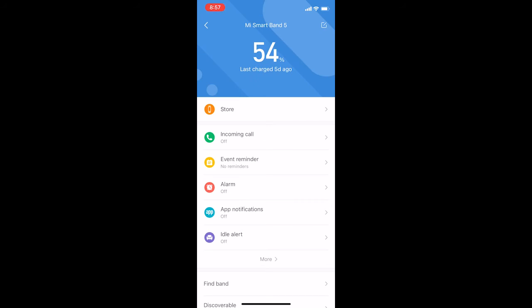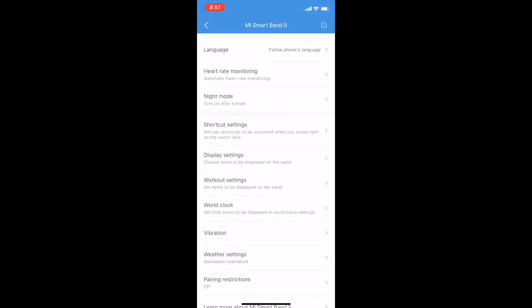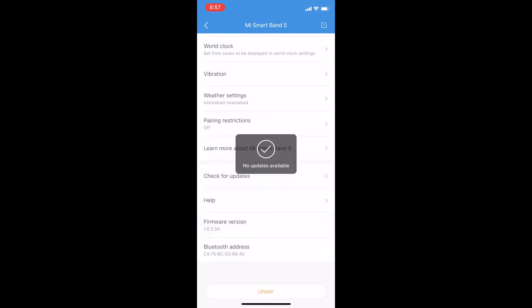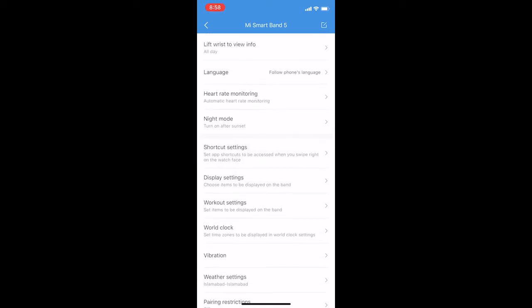Now here, first you are going to check the software version that you're using. You can check for updates. If there are updates available, you can go for the update.